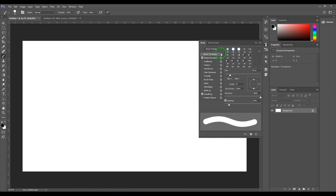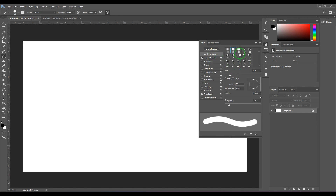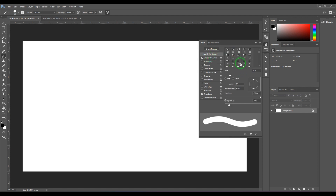Whatever tip you have selected, if you go to Shape Dynamics you get specific control over the way the brush reacts. Right now I have selected a brush which has a tip with roundness, and I'd like to first explain the size jitter. For that let me change the tip to the leaf which is there by default.